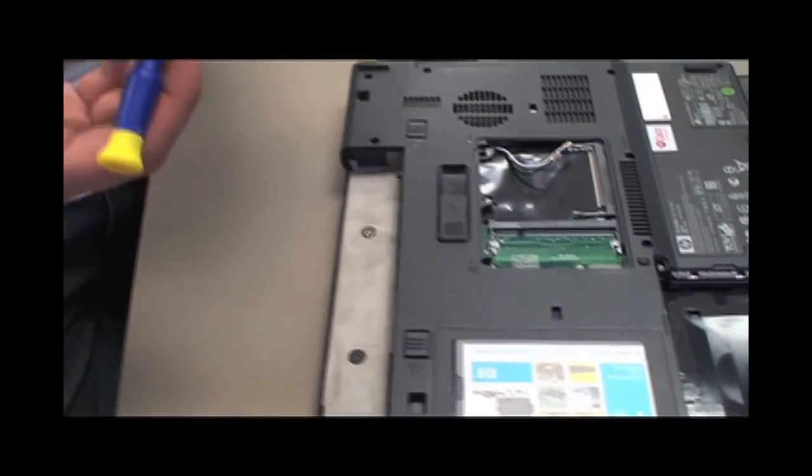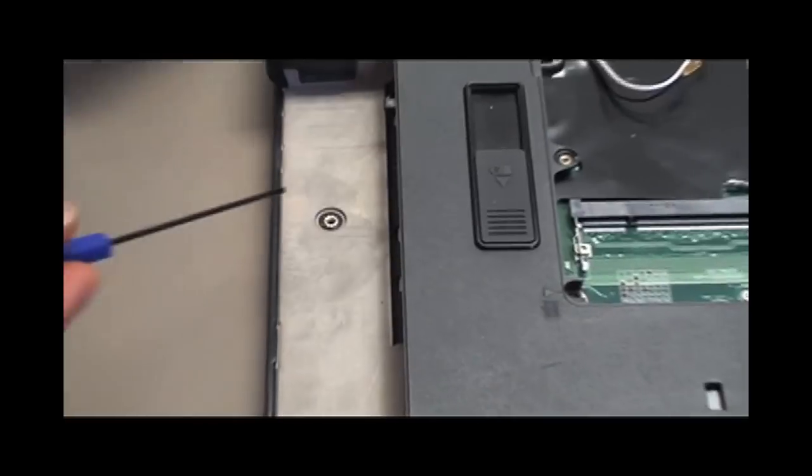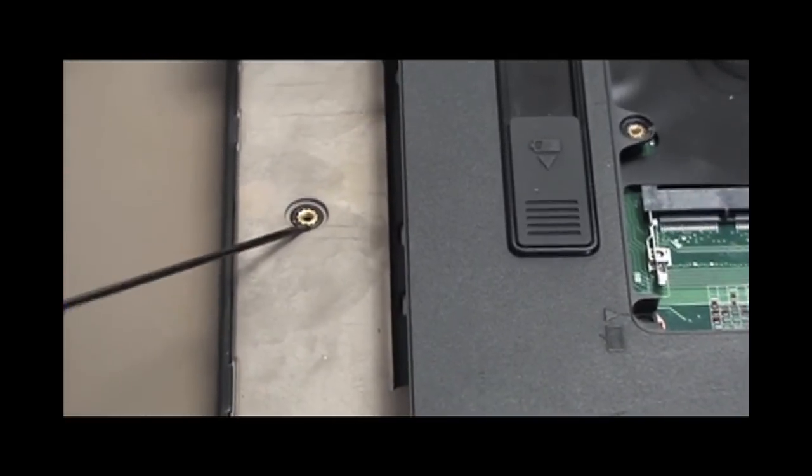If you do not have a Torx bit, a small flathead screwdriver can be used instead.